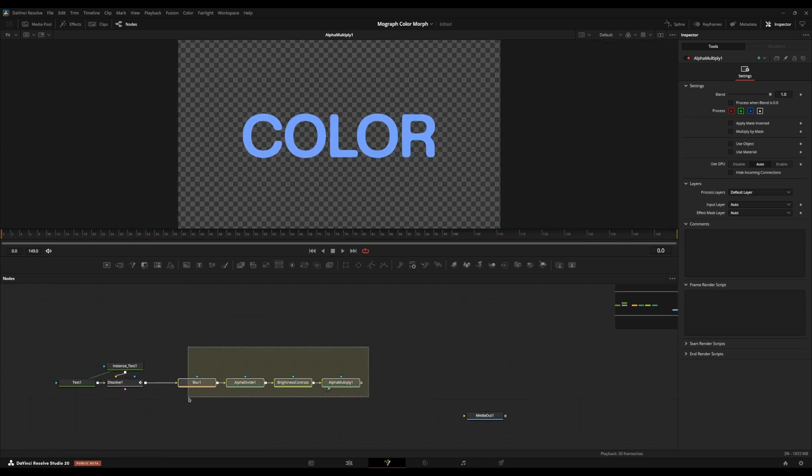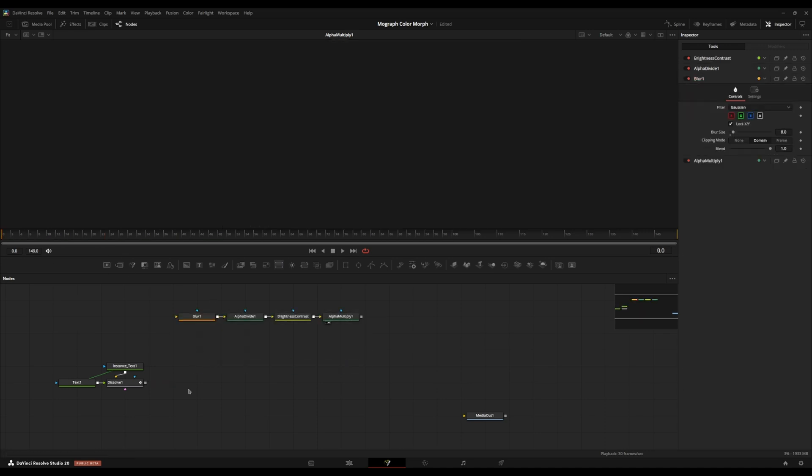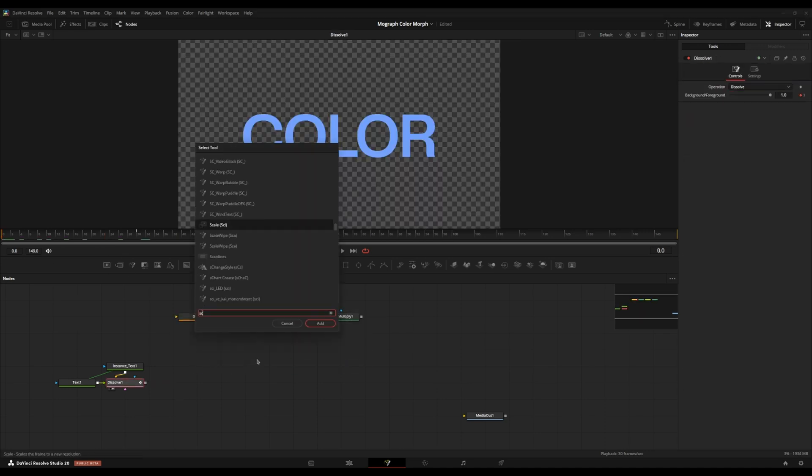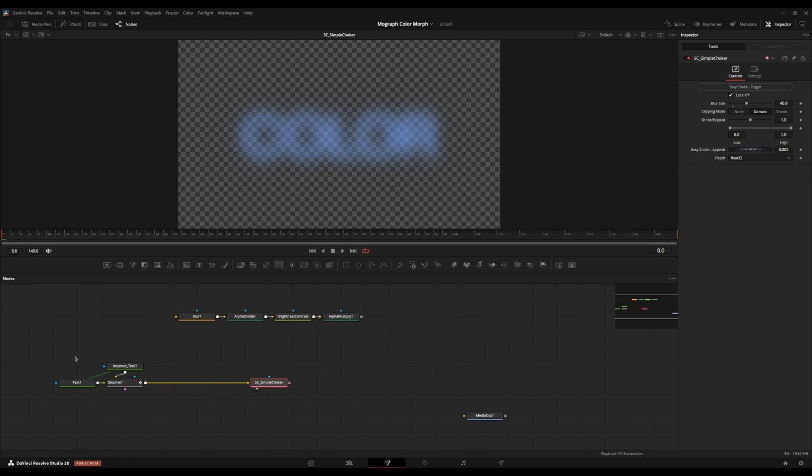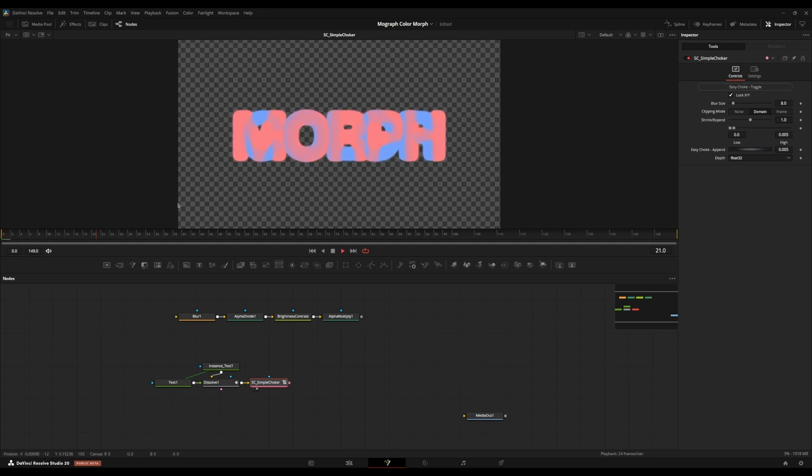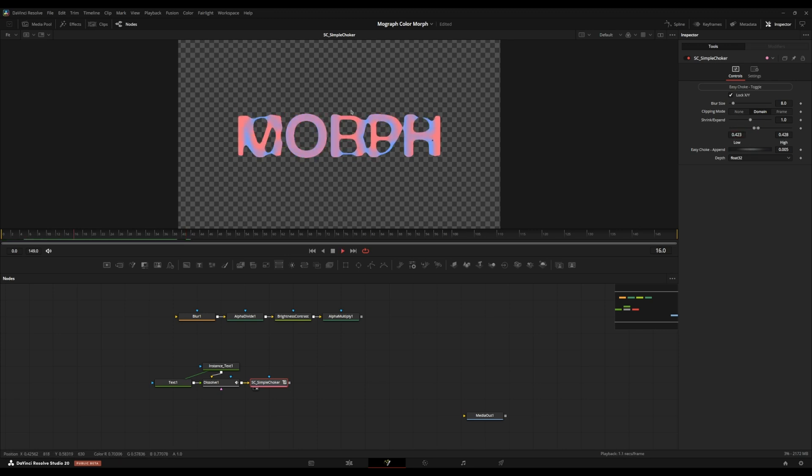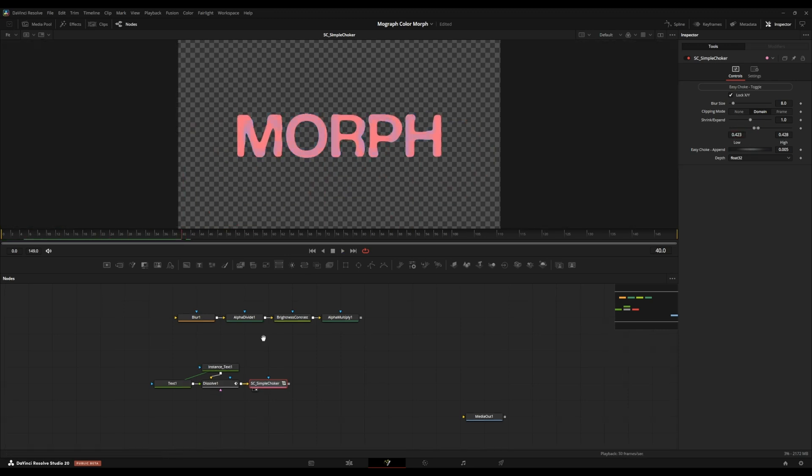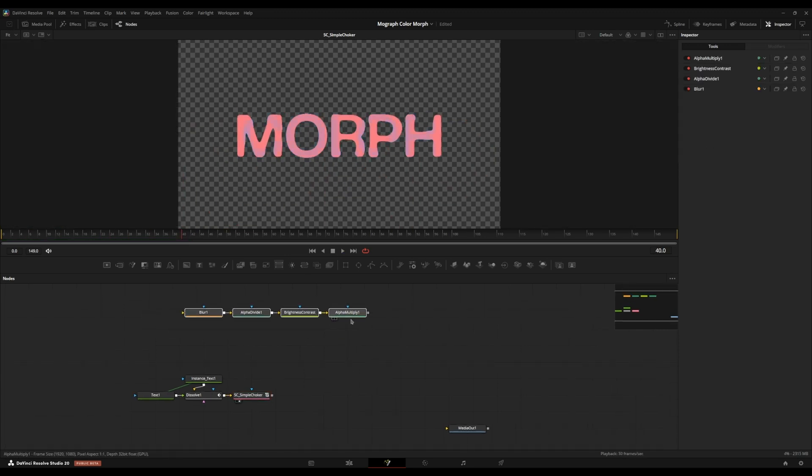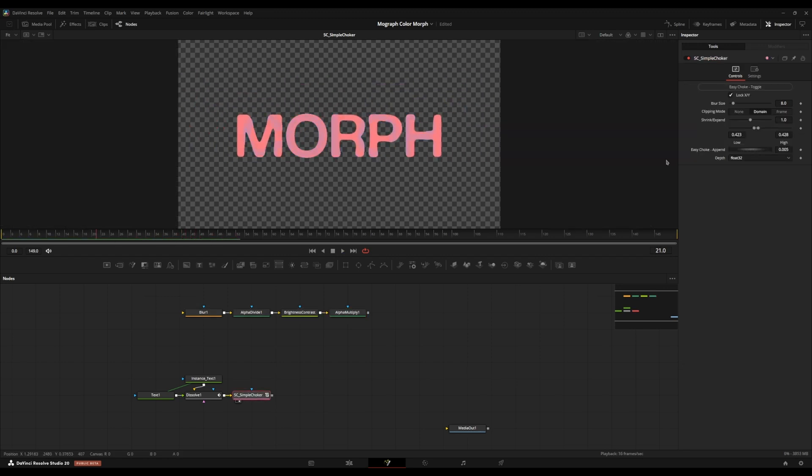But yeah, to make this whole process easier, I created a macro called sc_simple_choker. So here on the top, we have a button that says easy choke up here and the blur size starts out, should start at eight. I'm going to type in eight here and I'm going to set the clipping mode, make sure it's on domain. And I'm going to press the easy choke button here. If it plays back, it leaves the low value at zero. But if we bring this up, we can just do, it's essentially just these nodes.